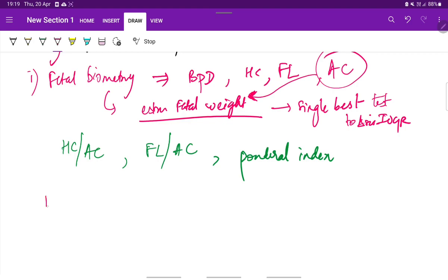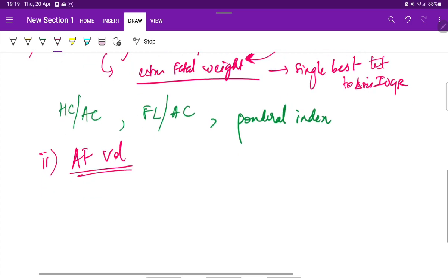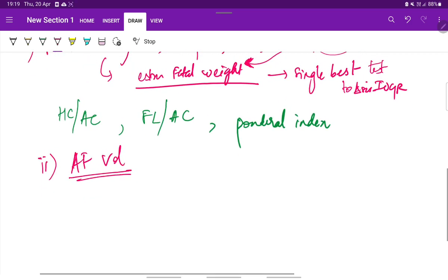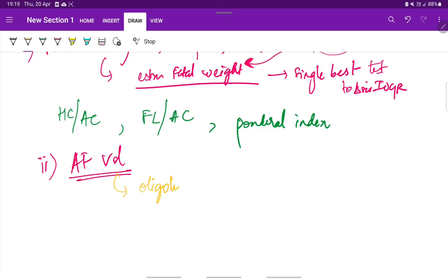We also see amniotic fluid volume. We see oligohydramnios, that is decreased amniotic fluid volume in IUGR, because of decreased fetal urine production.